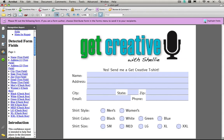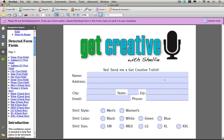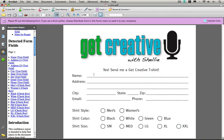If I turn on Highlight Fields, you can see the various areas that it has actually applied the form field to. If I turn this off, let's go take a look and see how this would work. I would go and fill out the rest of my information, then select my shirt style — which would be women's, I want a black, size small.